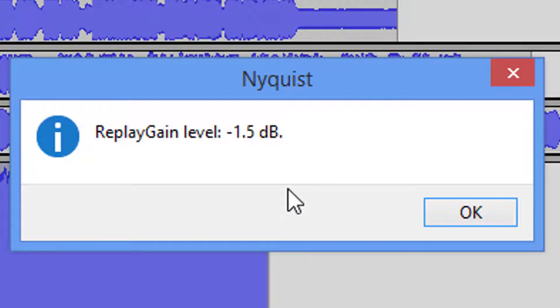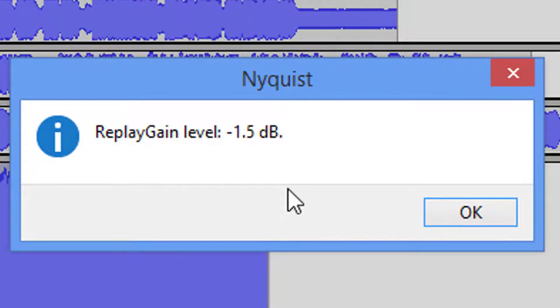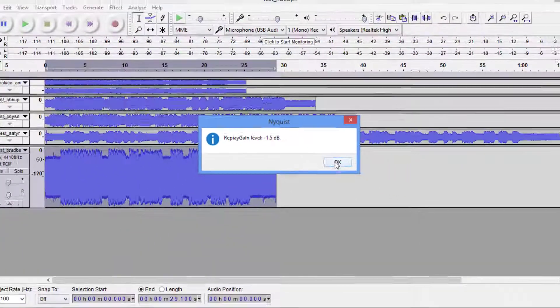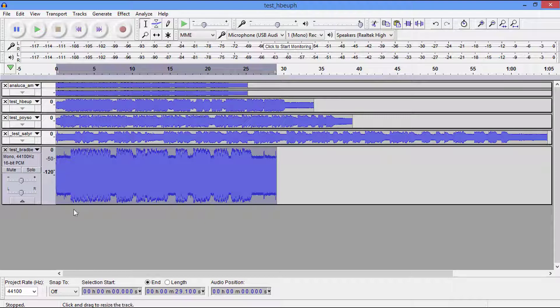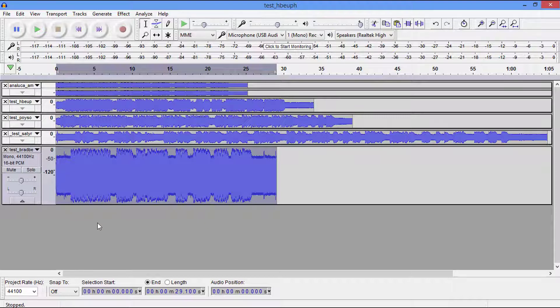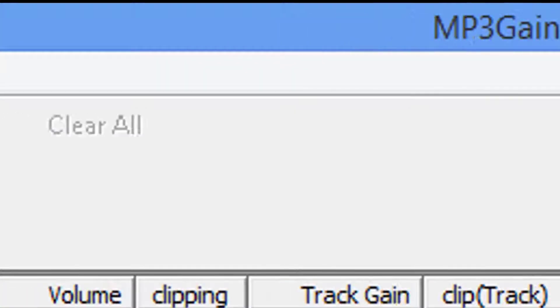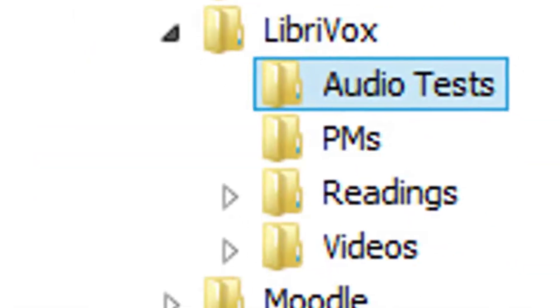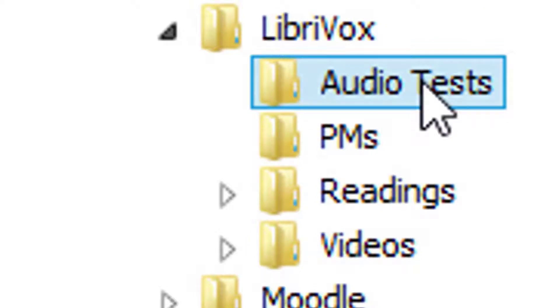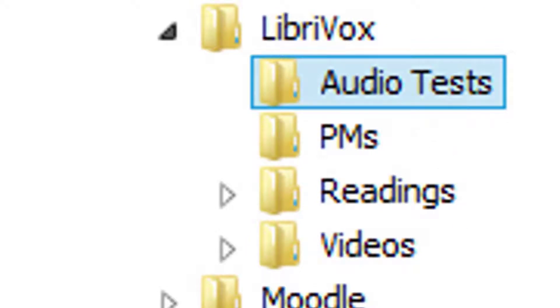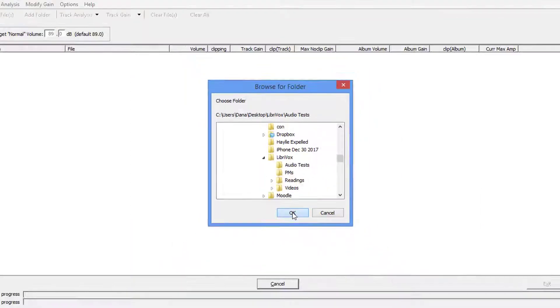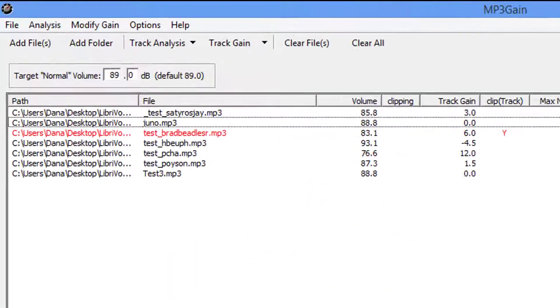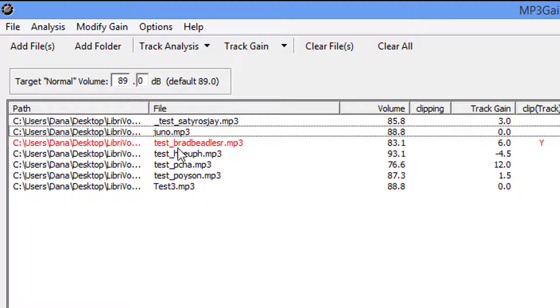Now let's go ahead and open up MP3Gain and I'll show you how simple it is to work that program. At this point I'm going to come up here and I'm going to add a folder. This is where I keep my audio tests. I'm going to say okay, and there we go.